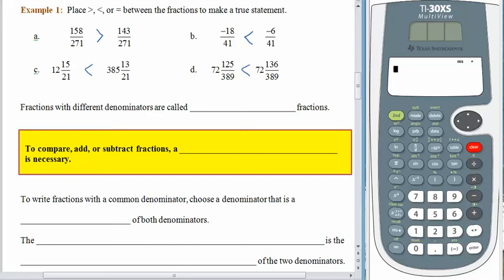I can't make it any worse, any harder, any sneakier, any trickier than that. It's pretty darn easy. Fractions with different denominators — well, what do you think they're called? If they had the same denominator, they were called like fractions. So if they have different denominators, they are called unlike fractions.